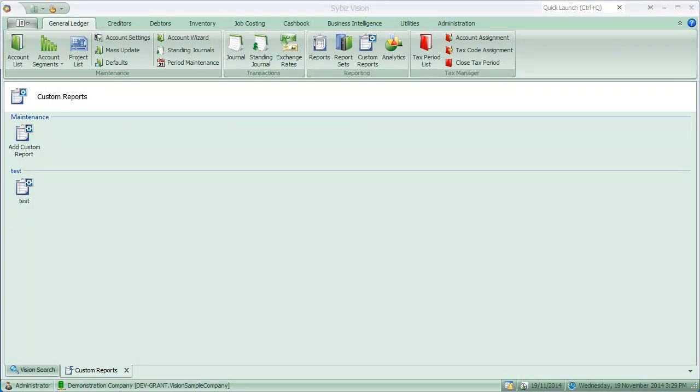Hello, in this video I will be showing you the CybizVision custom report engine with some of its new features.